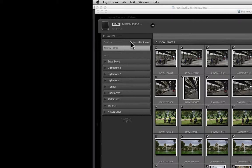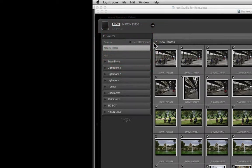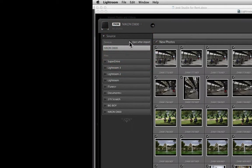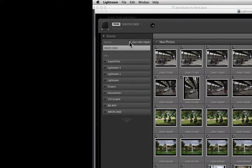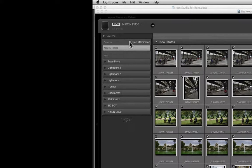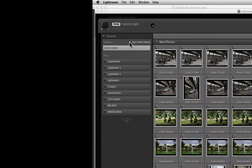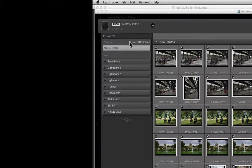So just above where your memory card appears, you'll notice it says eject after import. You'll want to have that checkbox checked. This way, when you're done importing your pictures, the memory card will automatically be ejected from your computer, meaning you can safely take it out of your card reader without damaging the data.